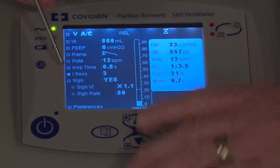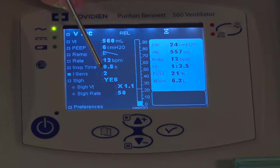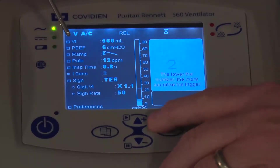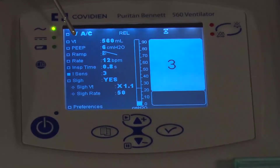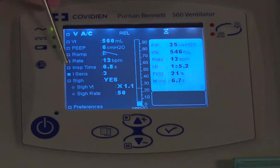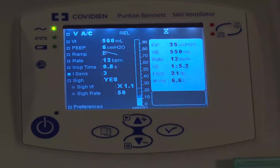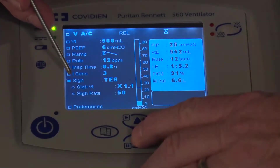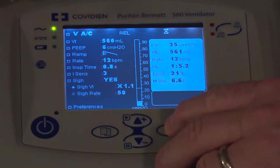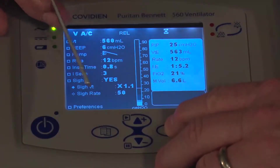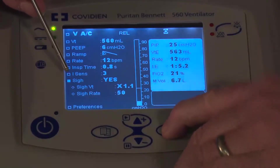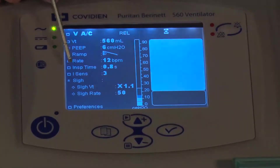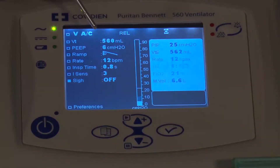Below that is the sensitivity setting, the iSense. For a pediatric patient you're usually talking zero or one, maybe two. For an adult it could be two or three. When a patient is actually triggering, you will see a little dot right to the right of the IE ratio. You also have the ability to set sigh — you can determine the sigh tidal volume as a multiple of the tidal volume as well as the sigh rate. If you don't want sigh, hit the enter key; it says yes right now and if you scroll up or down it says off, and confirm that setting change by pressing the check mark.